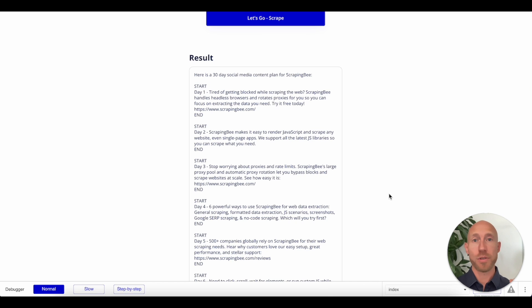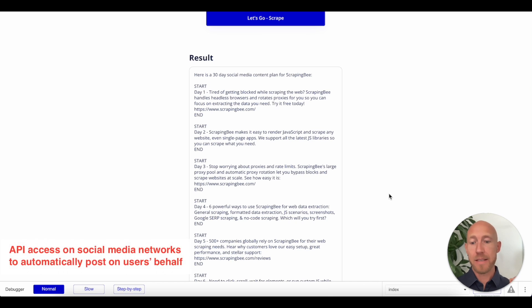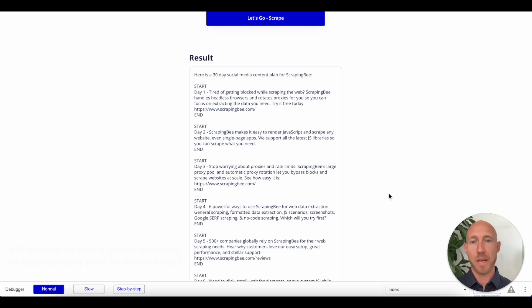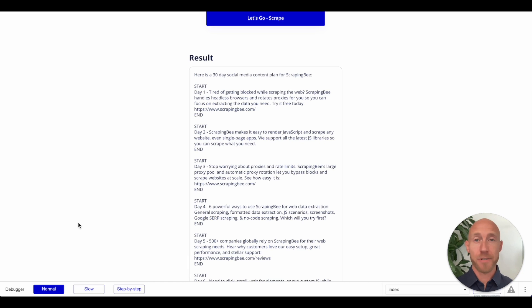You could go so far as to get your API access set up on the different social media networks. So maybe you start with just the Instagram API. Point is, you could take this a step further and a step further and a step further.